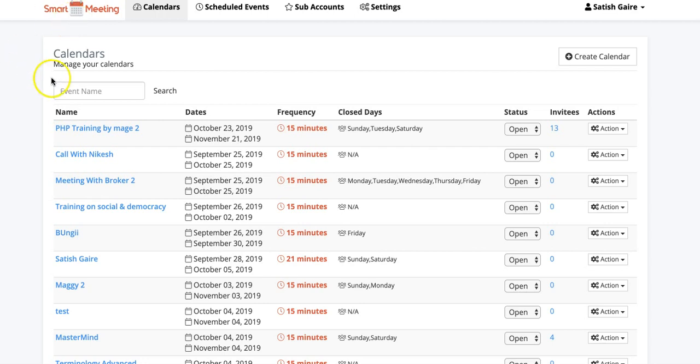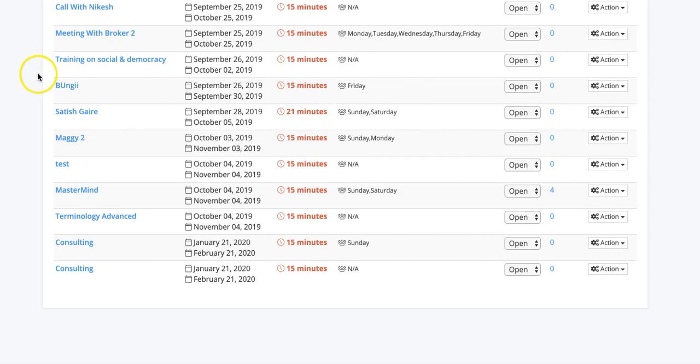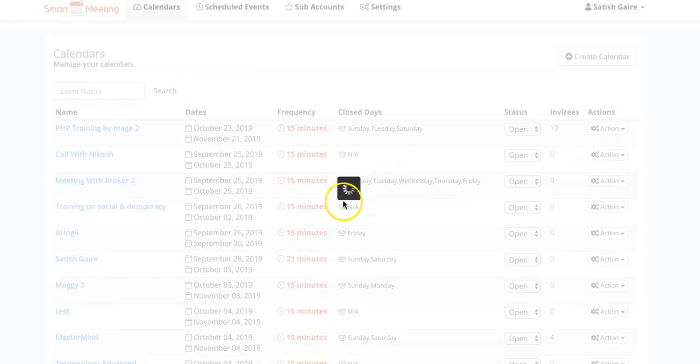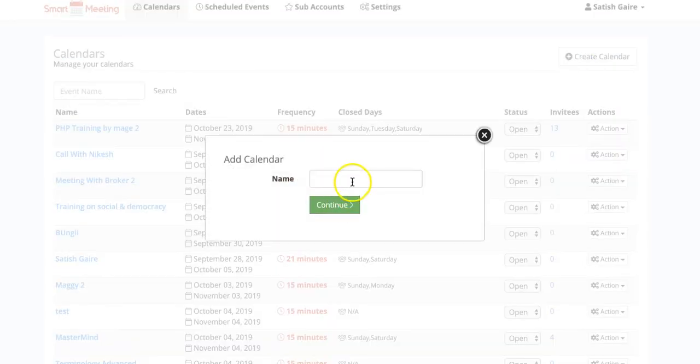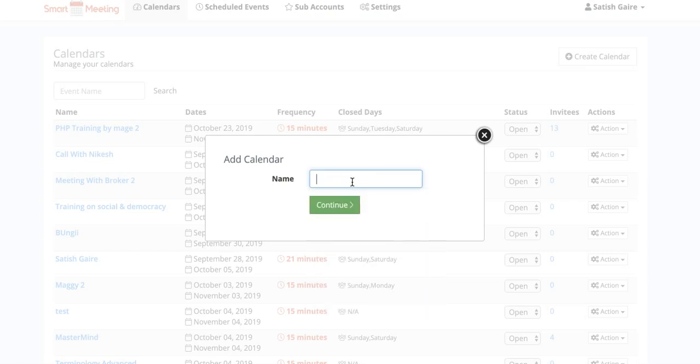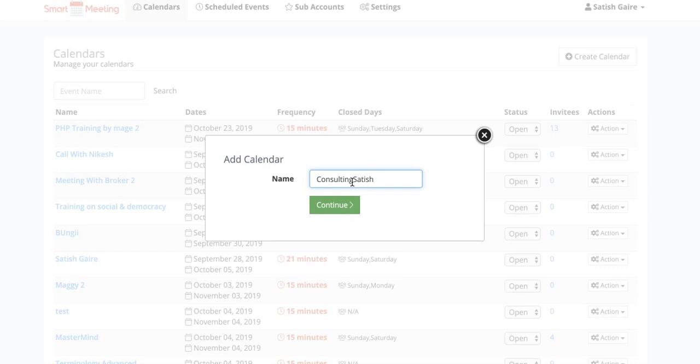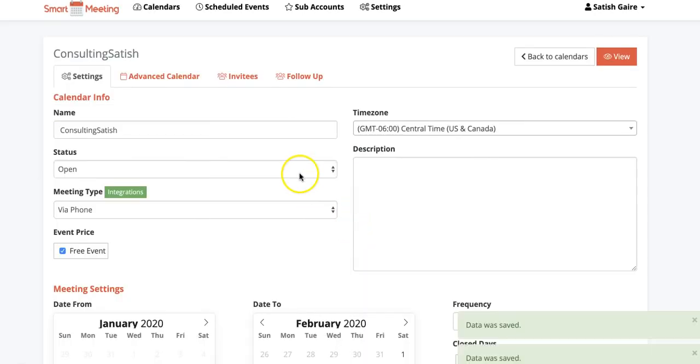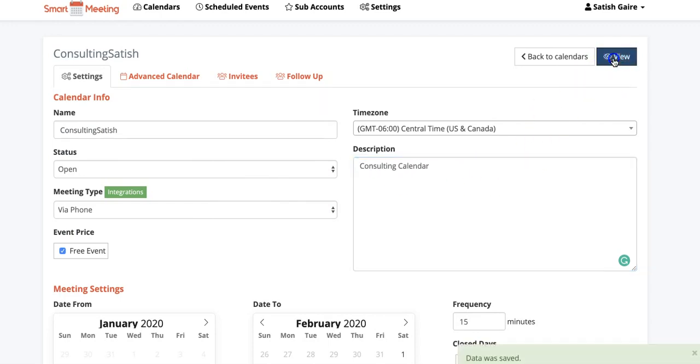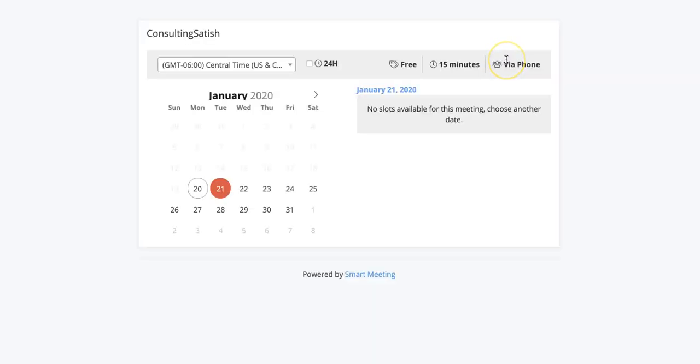You log in, pretty simple. You create a calendar, so like right here I would call it, I don't know, Consulting Stitch. And I would just give it a name. And if I open it, it looks like this right now.